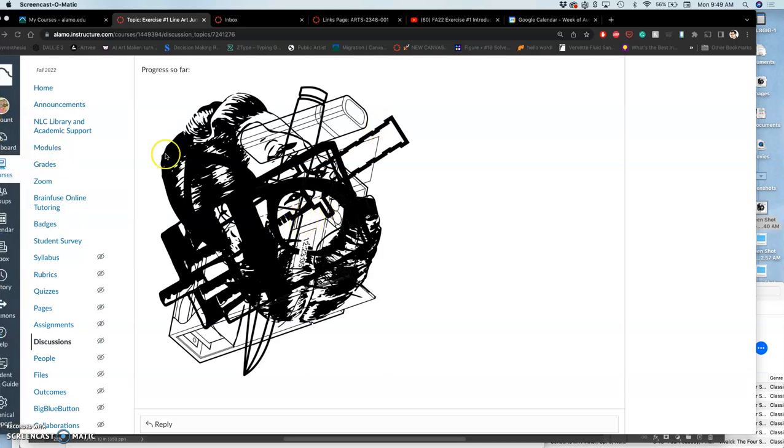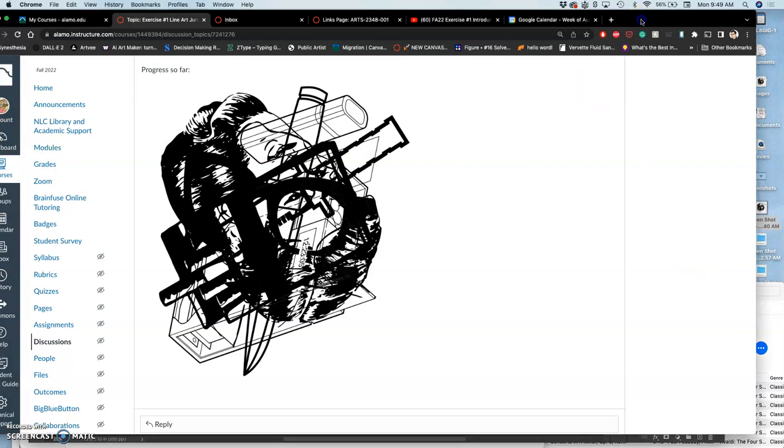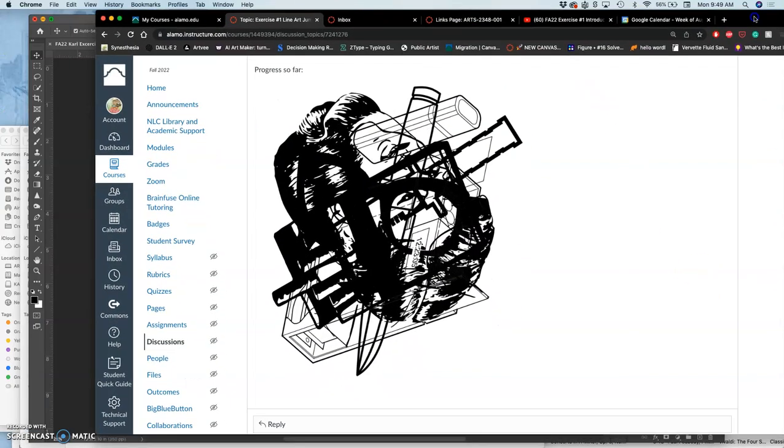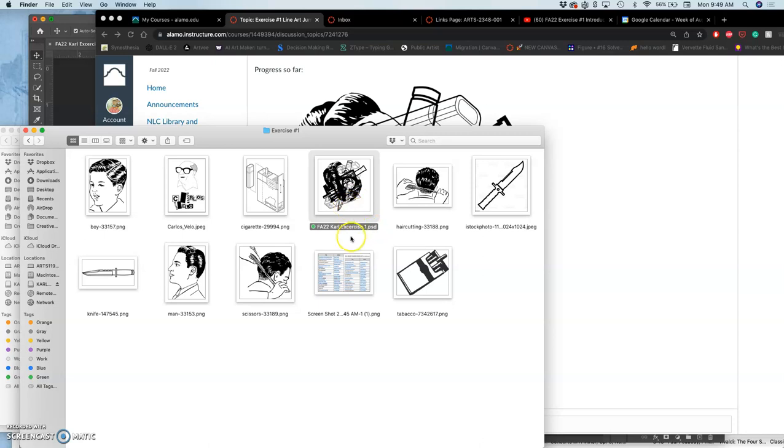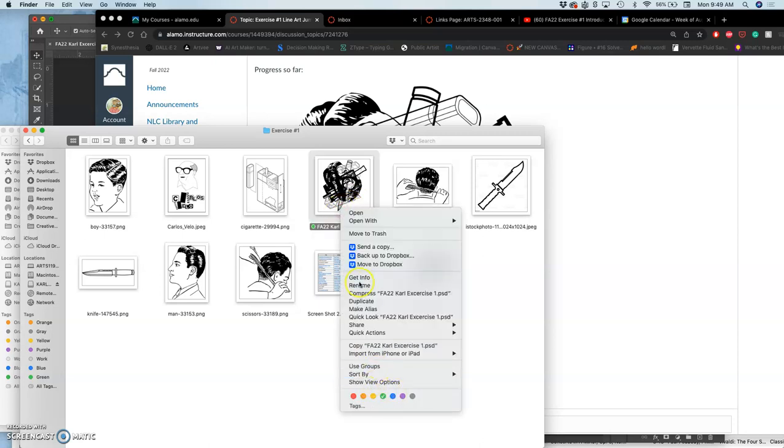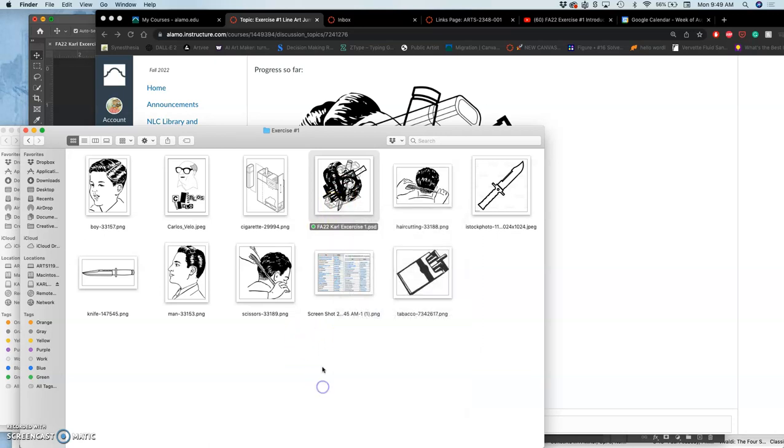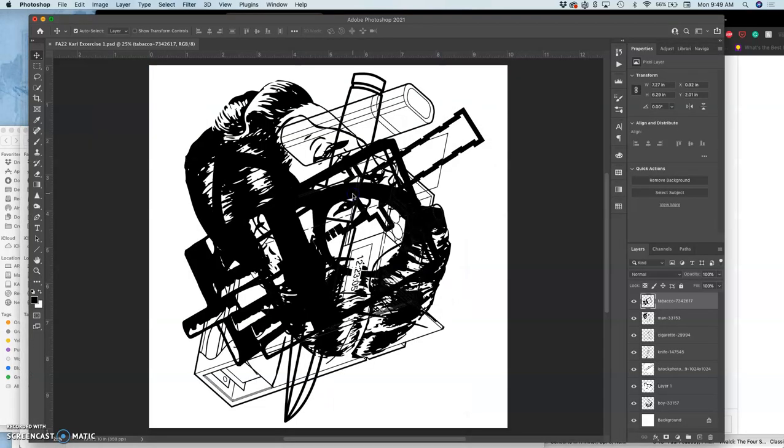As I continue that project, the first thing I want to do is make sure I can find it and be organized about it. So I created a folder called Exercise 1, and I'm going to open up my PSD file, which I tend to mark with the green color. If you want to give your file a color, you just right click on it and choose a color. Green means that this is my working file.